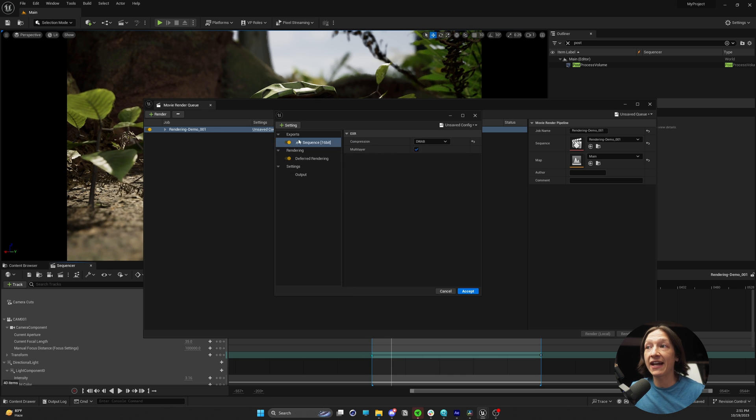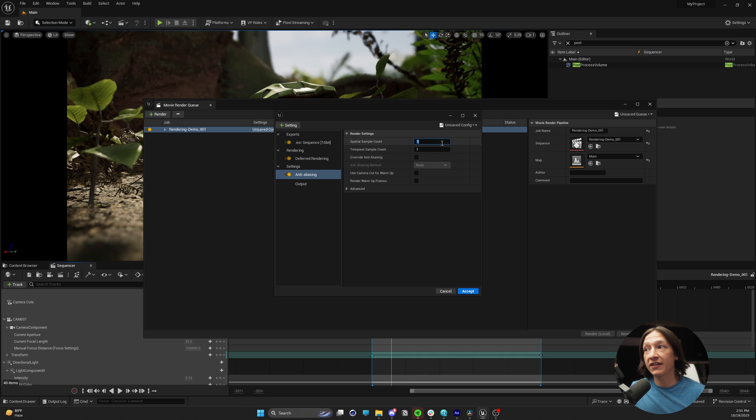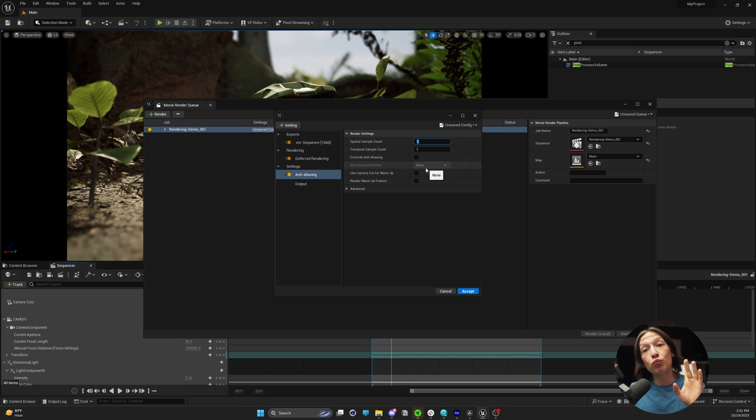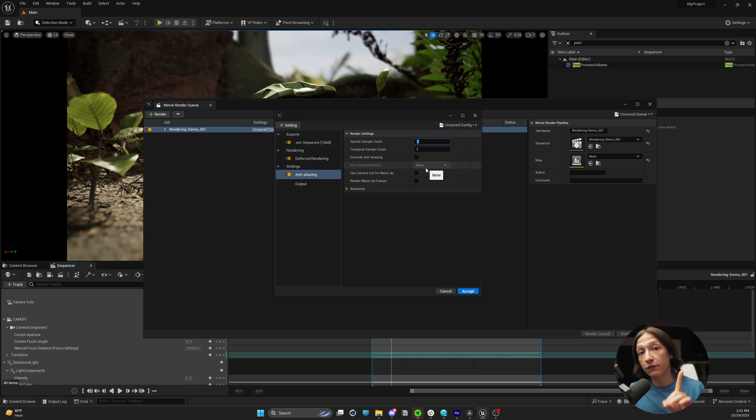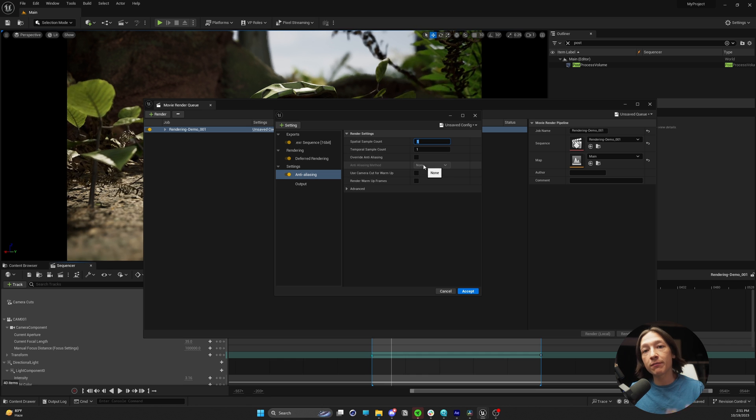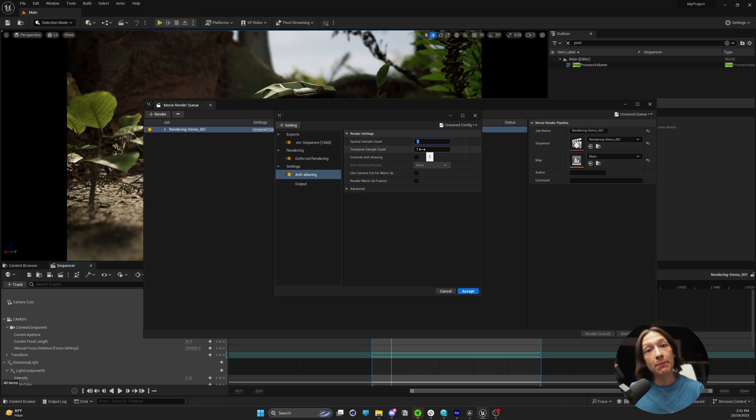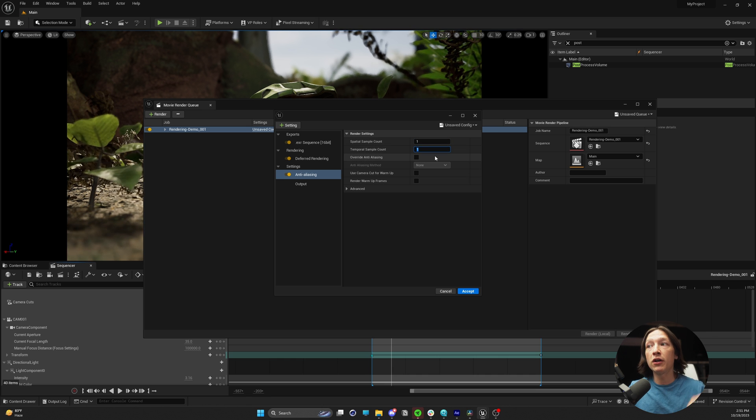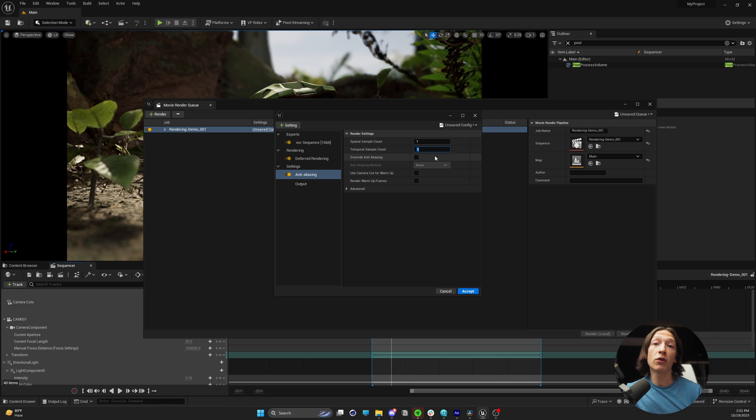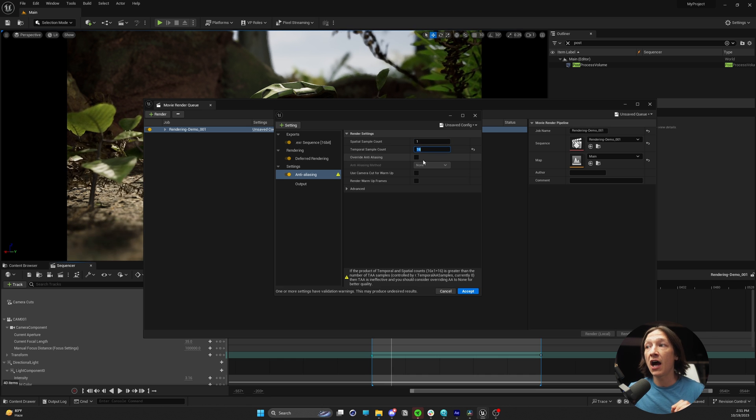Go up to your settings. We're going to add anti-aliasing. We're going to set the spatial count to 1 for now. For most of my commercial projects, I keep the spatial at 1. For my temporal count, I will keep it at 16.